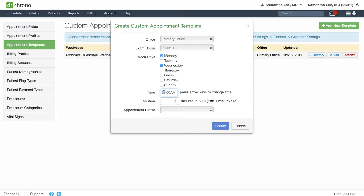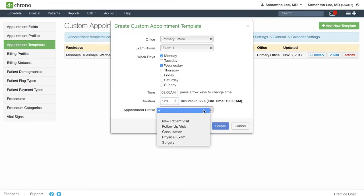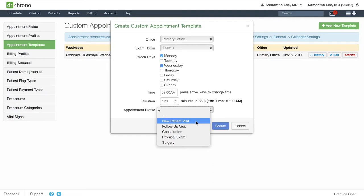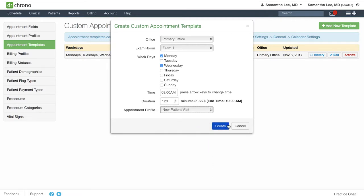I can set the start time here and set the duration. Then select the type of appointment profile you want to connect with this appointment template and hit create to save.